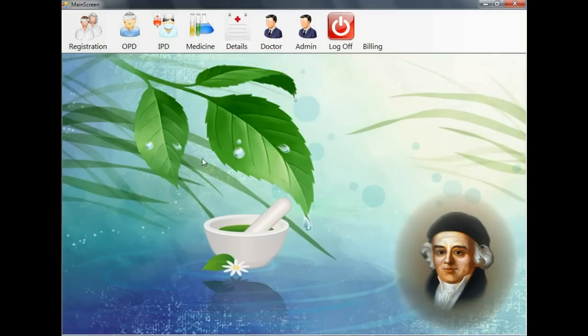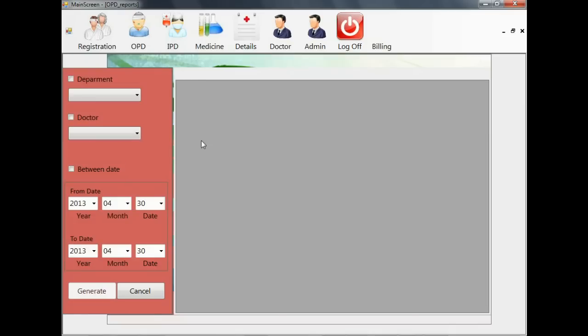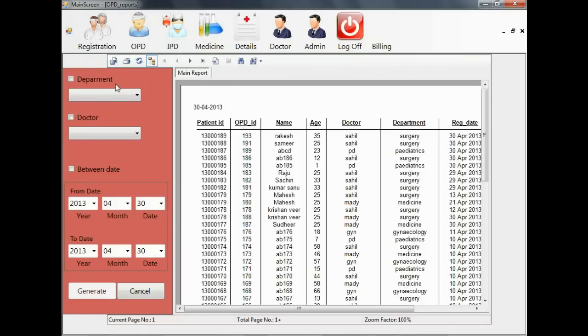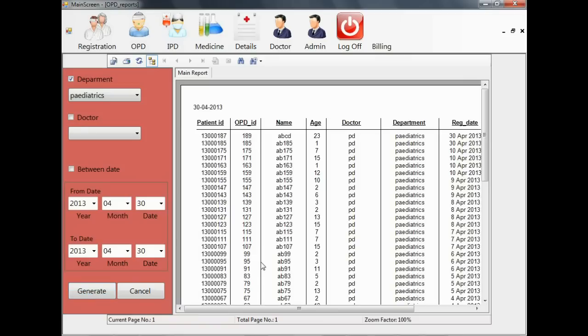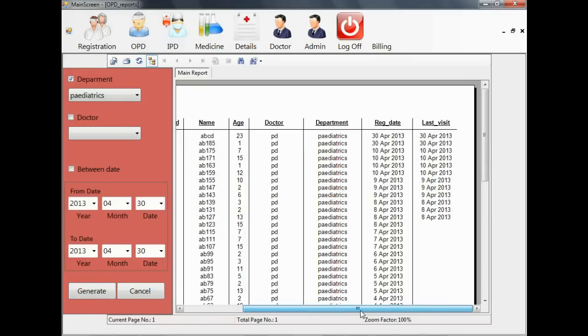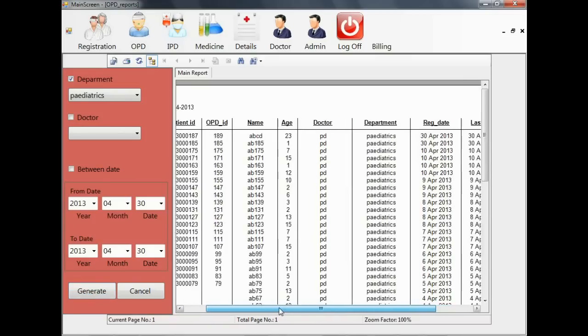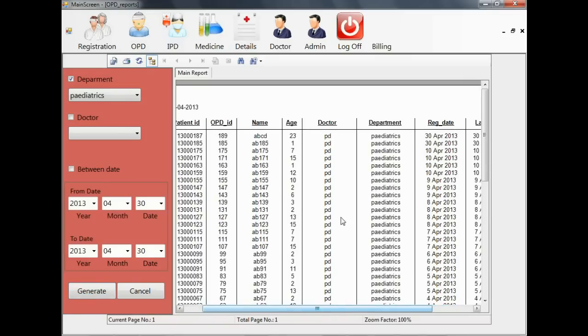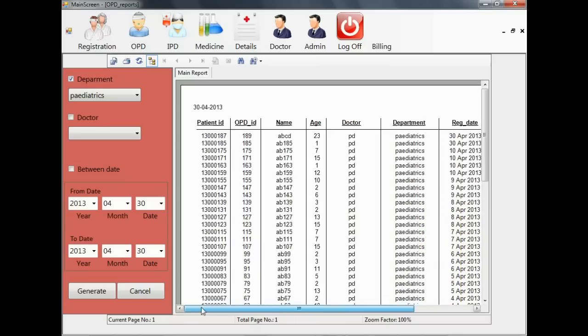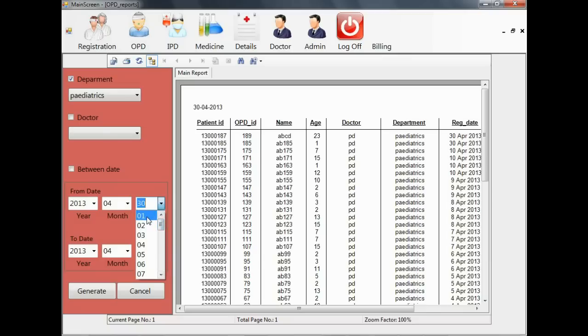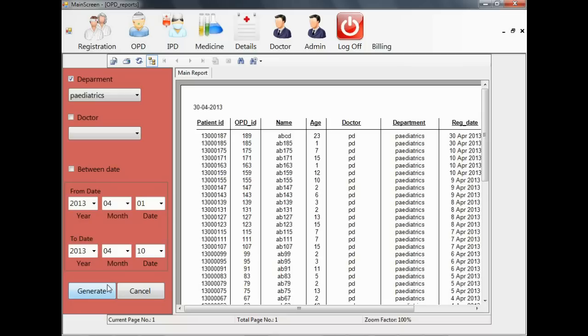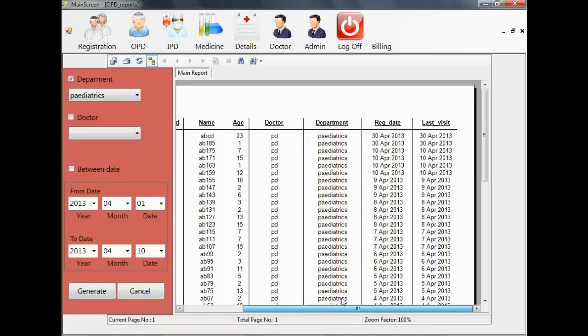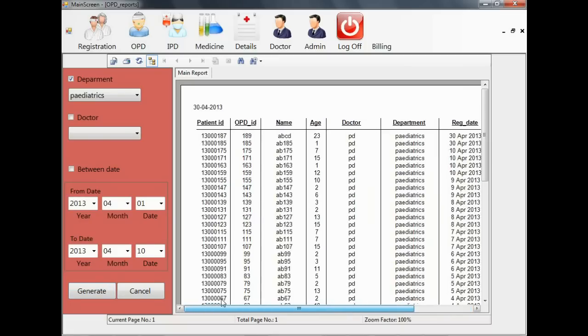Here we can see all the patients who have come to the hospital within the date. Now we can select the report and customize the report according to the situation like to which department the patient has visited, to which doctor the patient has visited, and between which dates patients have visited. So now you can select monthly summary, yearly summary, or summary of a week, details of a week, reports of a week, reports of a department, or report of a doctor.